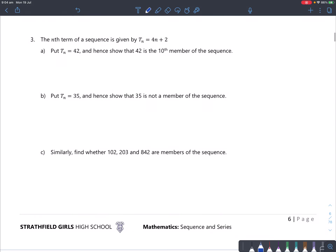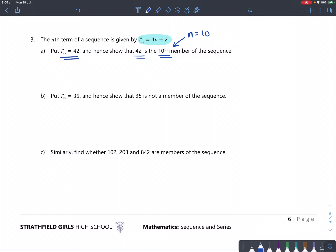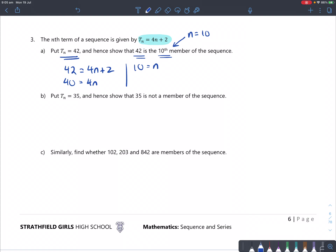Question 3: The nth term of a sequence is given by the formula tn equals 4n plus 2. Put tn equals 42 and show that the term 42 is the 10th member of the sequence — meaning we have to prove n equals 10. So: 42 equals 4n plus 2. Subtract 2 from both sides, then divide by 4. That gives n equals 10. So we've proved it's the 10th term.